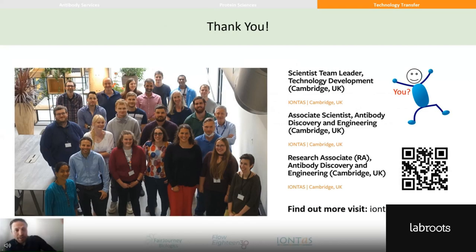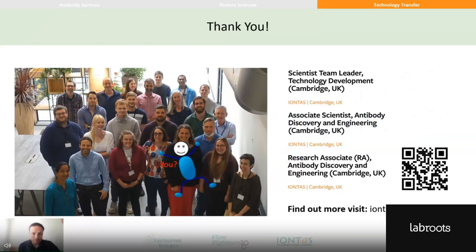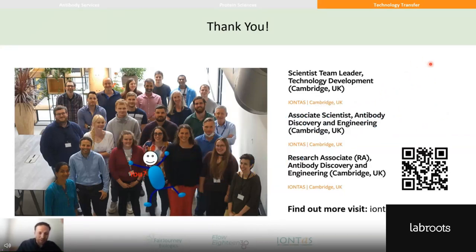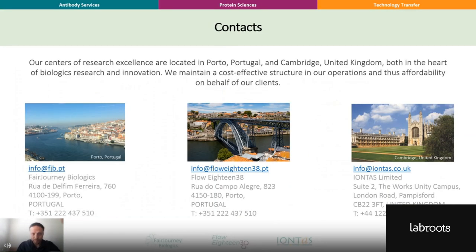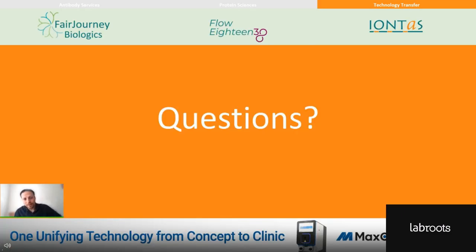Finally, I'd just like to thank you all for your attention today. If anyone is keen to know more about this, we're currently recruiting for multiple positions and would be happy for you to join us. Here are the contact details for IONTAS and our other brands, Flow18 and Fair Journey Biologics. We'll take any questions — thank you very much.